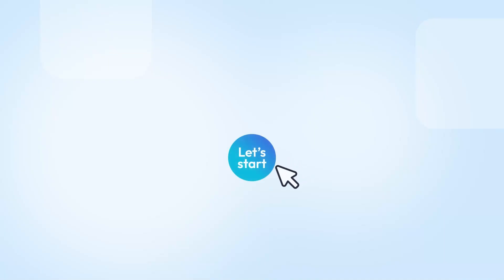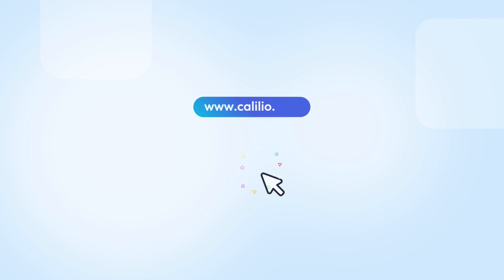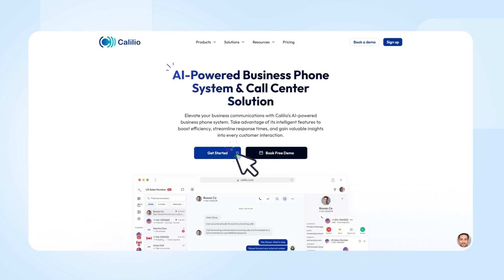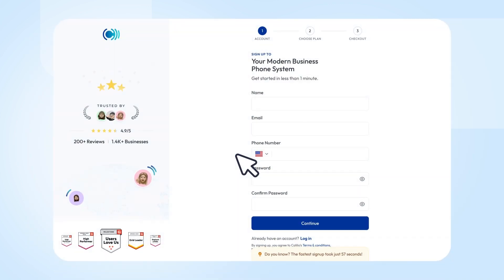Let's learn how to get your virtual number for Telegram. First, open your browser and go to kalilio.com. Click Get Started to sign up, fill in your details,